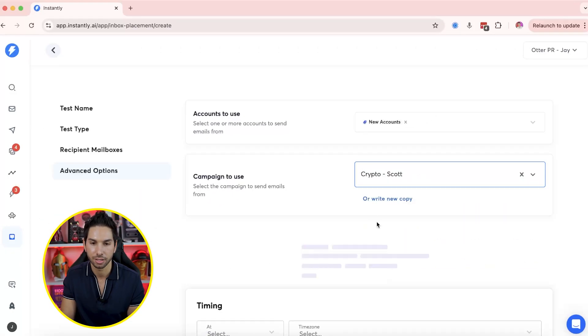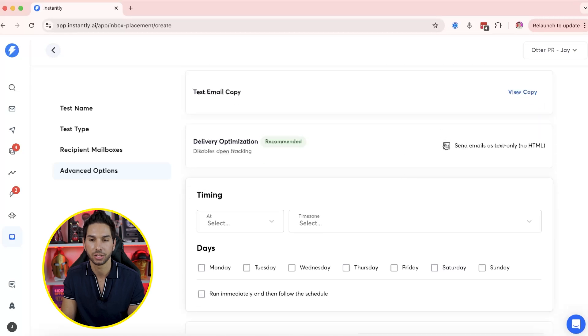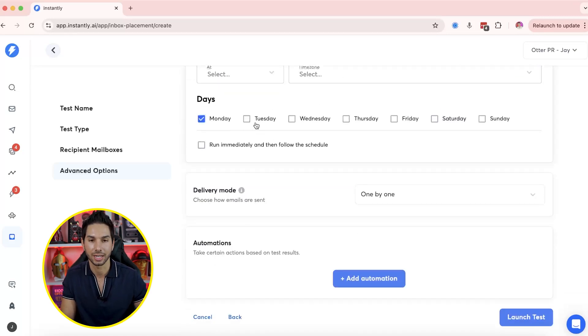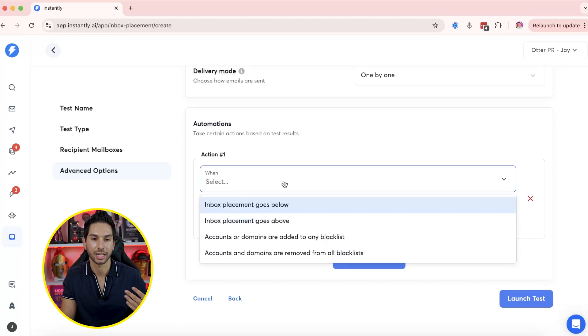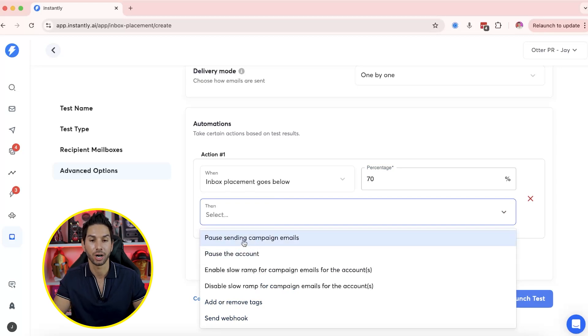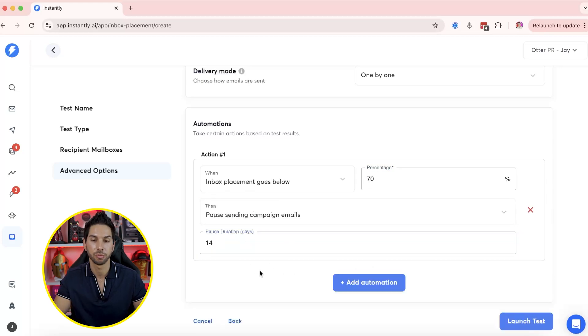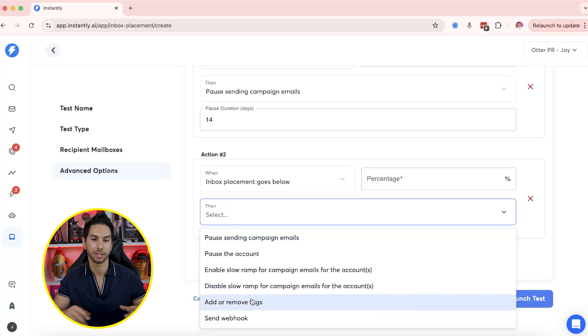One great thing about these automated placement tests is that you're actually using the copy that you're sending cold emails with. With a lot of other placement tests you end up using copy that isn't really in your cold emails. This will actually tell you if your real copy is landing in spam or getting flagged. Let's pick this crypto campaign — you can choose the variant you want to send, check the copy, send as HTML only which we typically do, set the timing, delivery mode one-by-one, and then create those automations. If inbox placement goes below a certain percentage you definitely want to pause sending campaigns, sometimes up to 30 days.